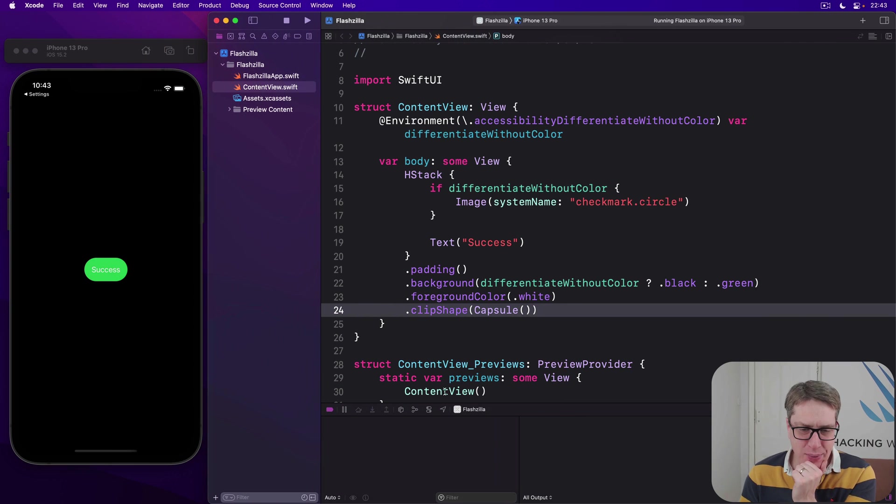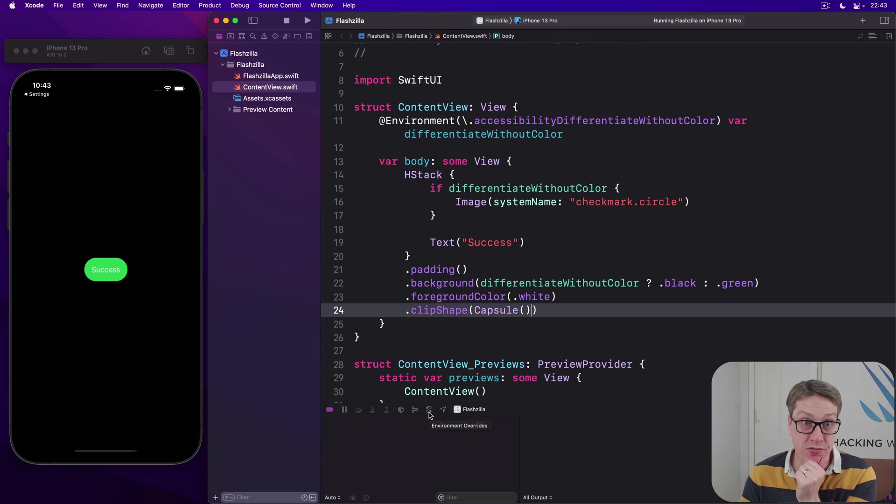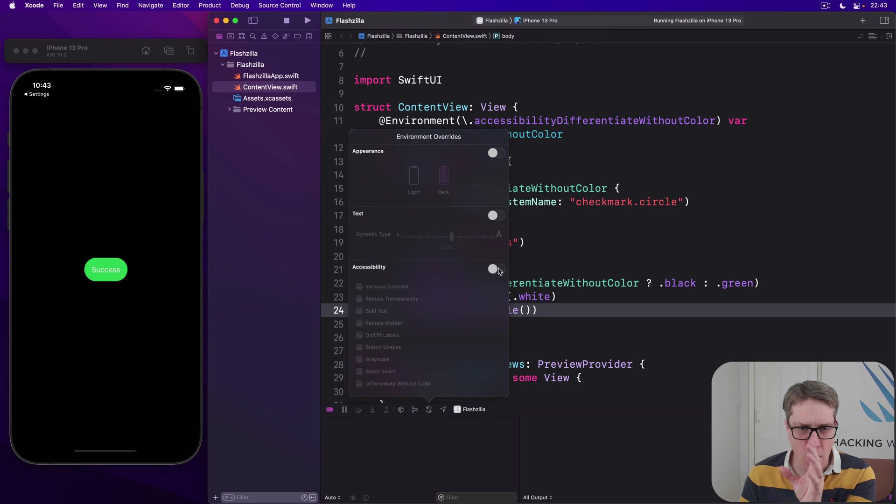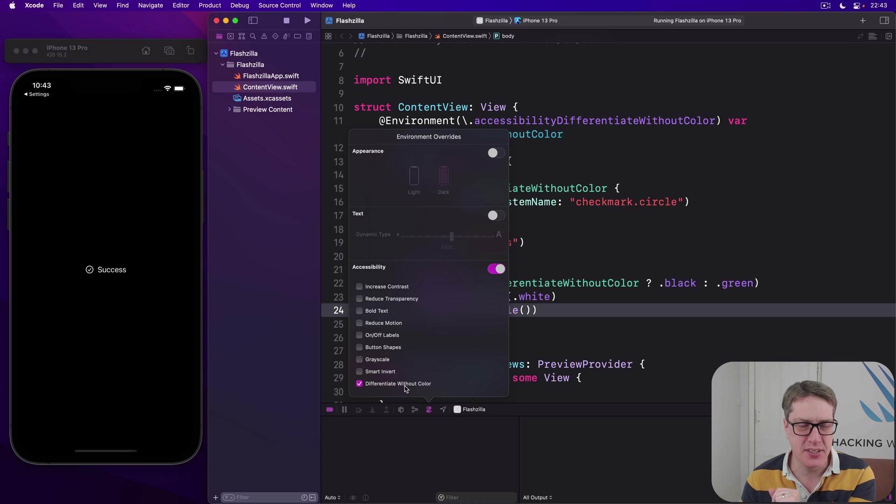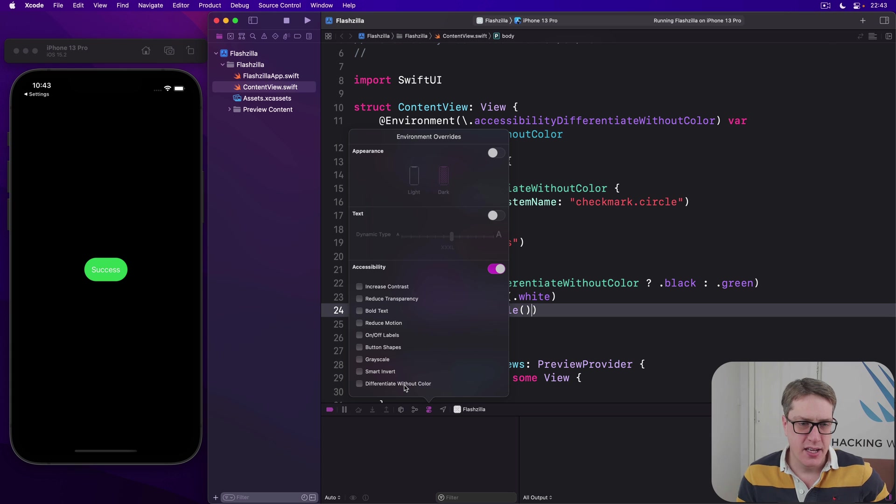Down here in Xcode, there's this little sort of toggle switch option down here. These are called environment overrides. As you activate that now, you can see, you can toggle on the whole accessibility group and then say, I want to differentiate without color. And you'll see immediately our UI snaps in, color goes away, icon appears automatically. It's really, really nice.